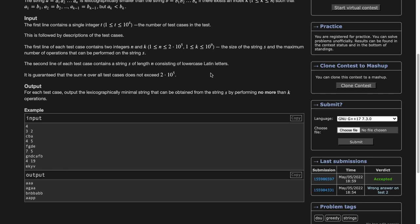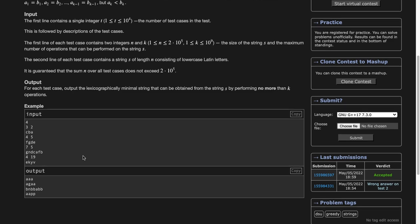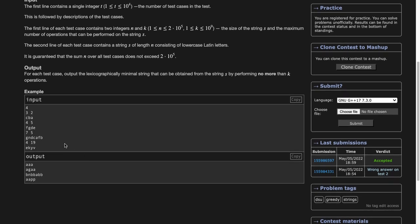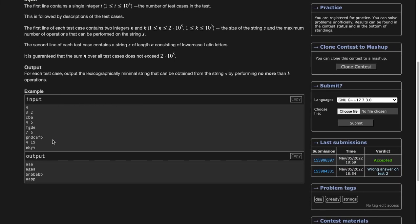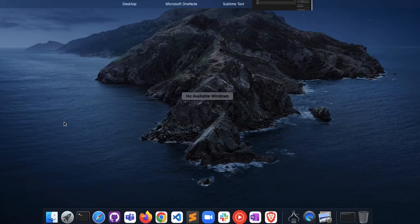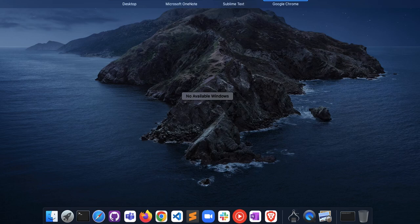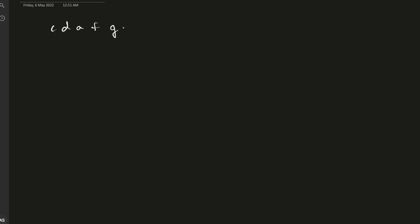Now we need to find the answer for k less than 26. For this case, we'll consider a prefix array. Let's take an example: CBAFG with k equals 9.